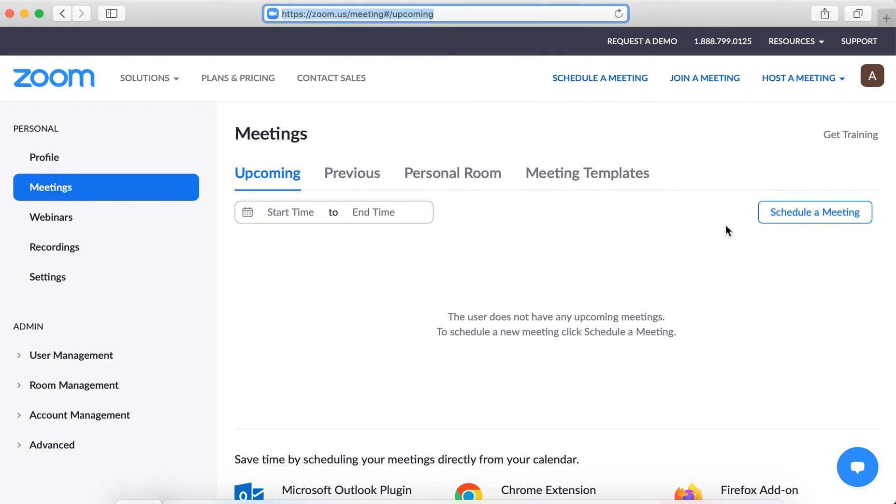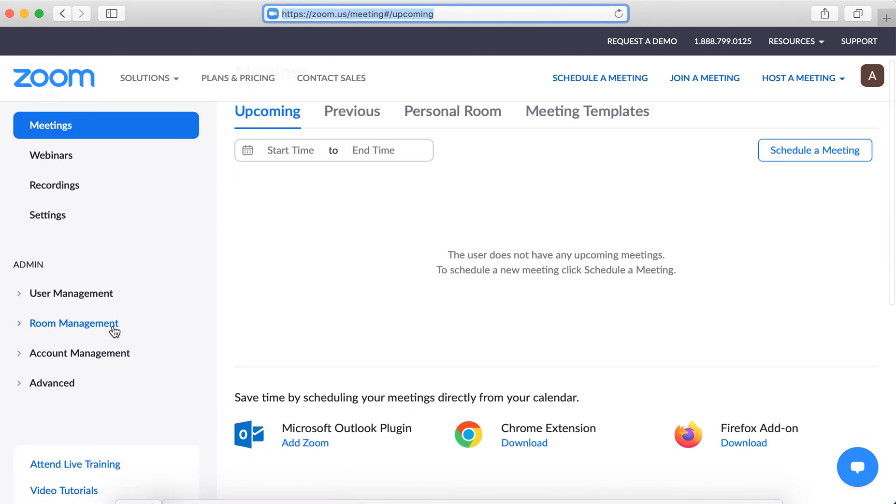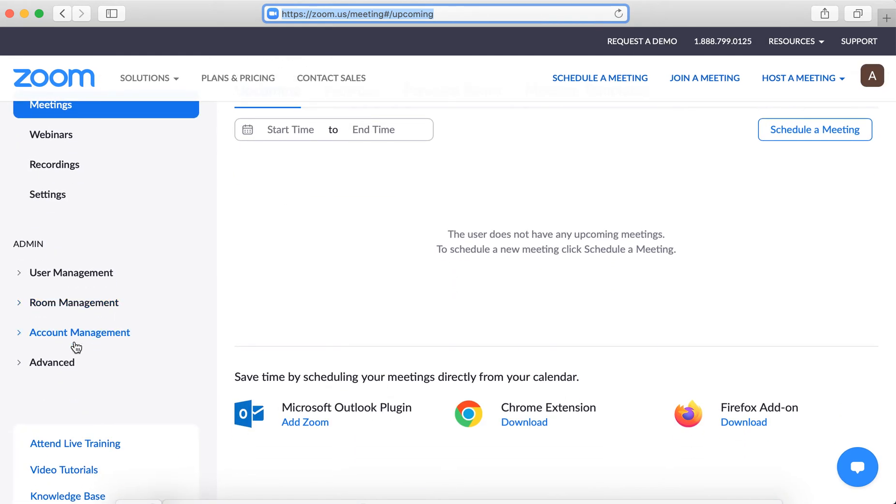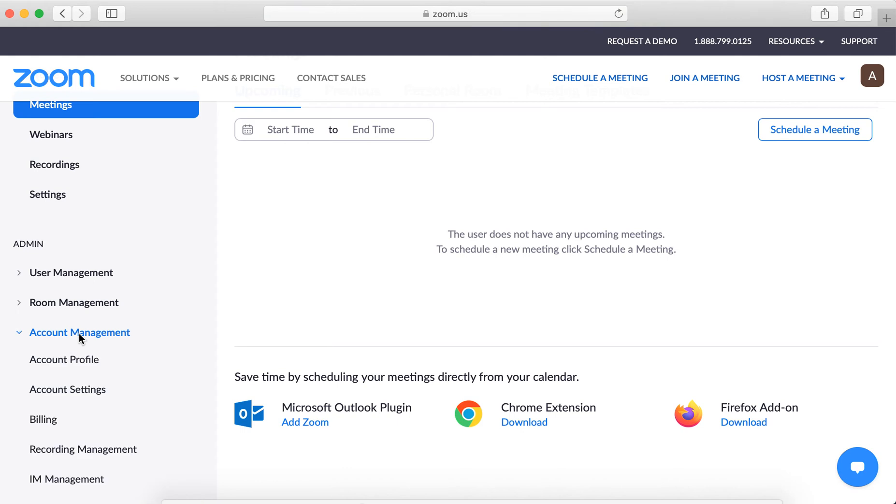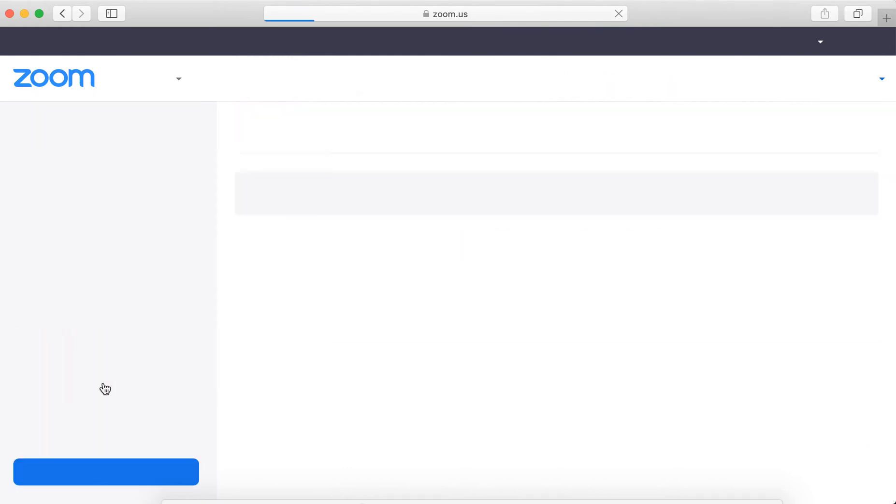Just log in there with your account and then on the left side go to the sidebar, account management, and then account settings.